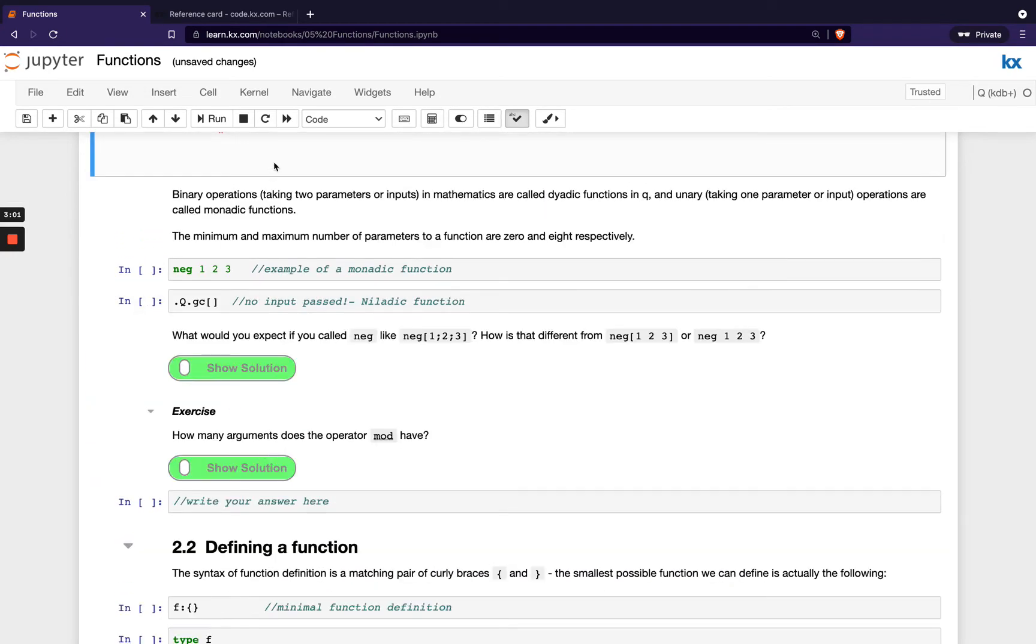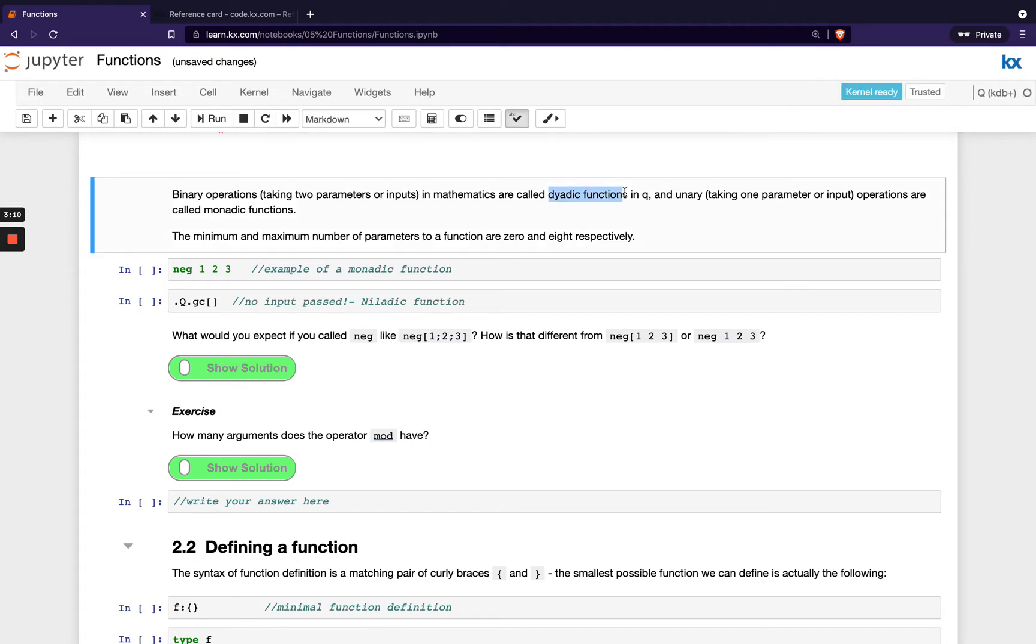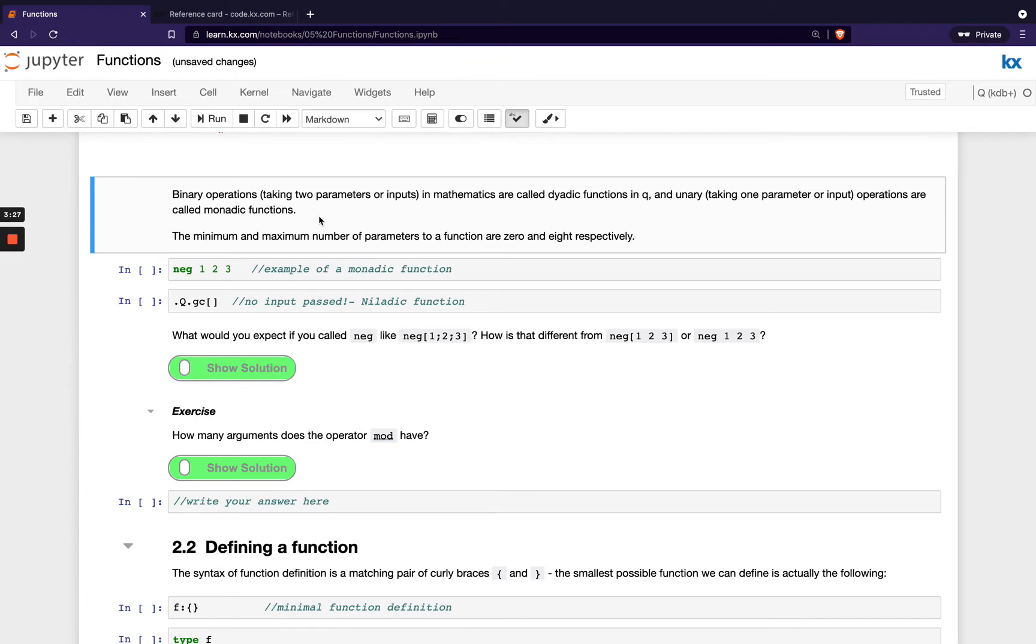So it's just a note here on some of the terminology used when we talk about functions. When we have a function that takes two parameters, that's called dyadic functions. When it takes one parameter, otherwise known as unary, that's called a monadic function. And then when you have functions that don't take any parameters, that's known as niladic. When you see those words, it might be a little bit daunting for non-technical users or beginners to the language. Don't be afraid or scared off. All it means is simply the number of parameters it takes.